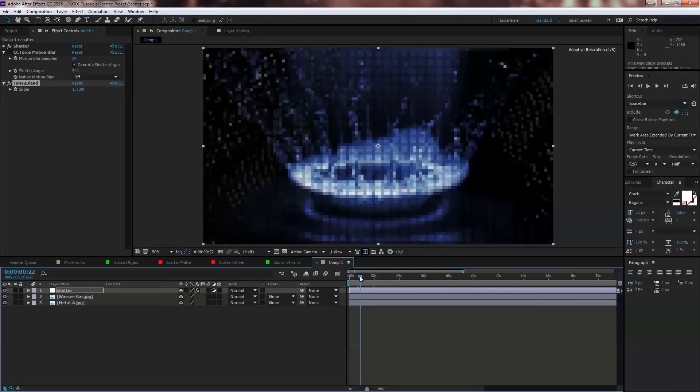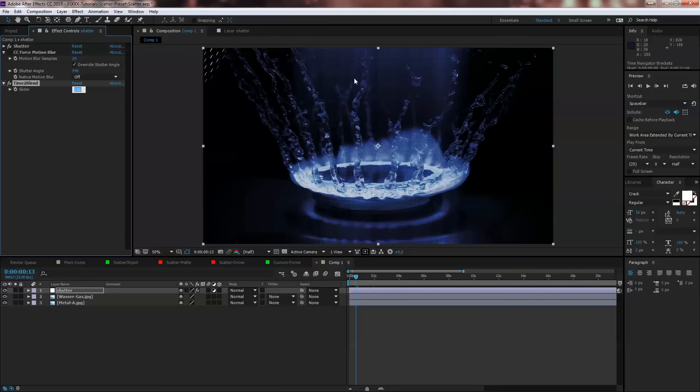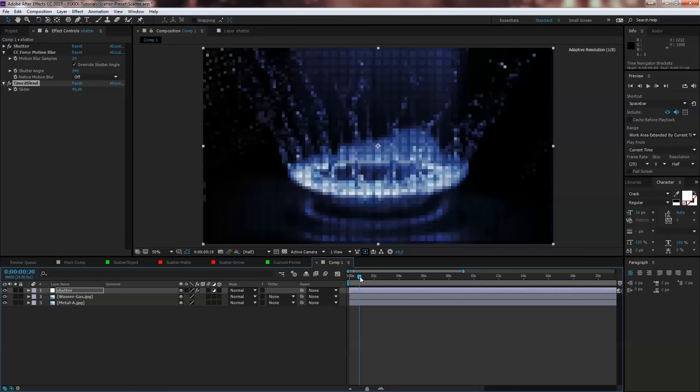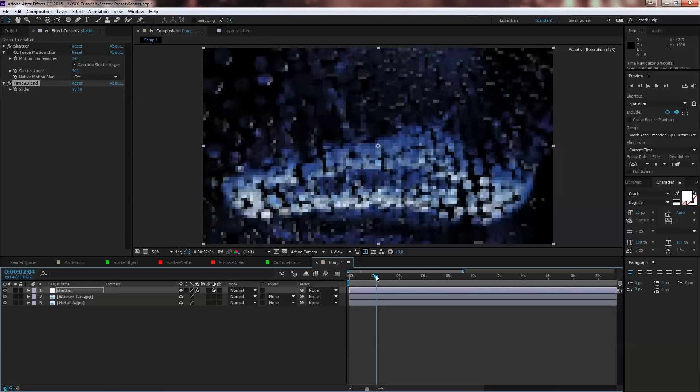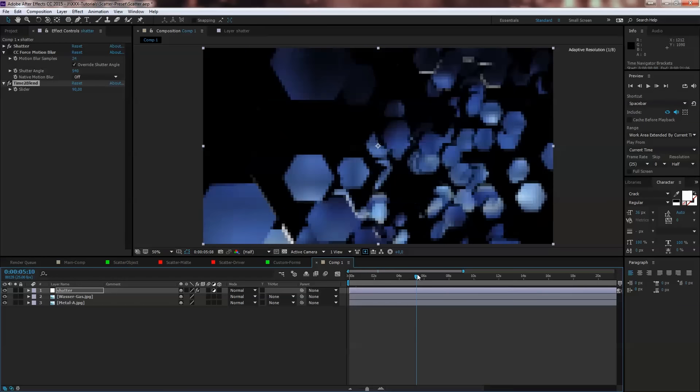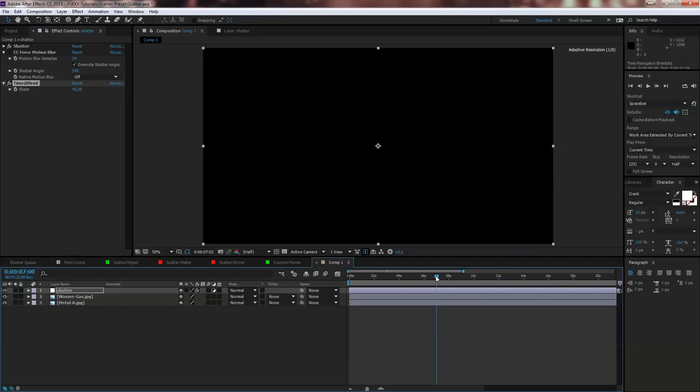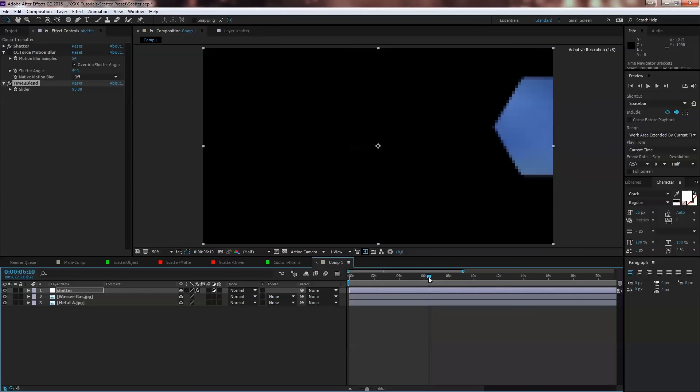Of course you can decrease that. Maybe you want to check out 90, so the transition takes much more longer time, finished after 6 seconds.